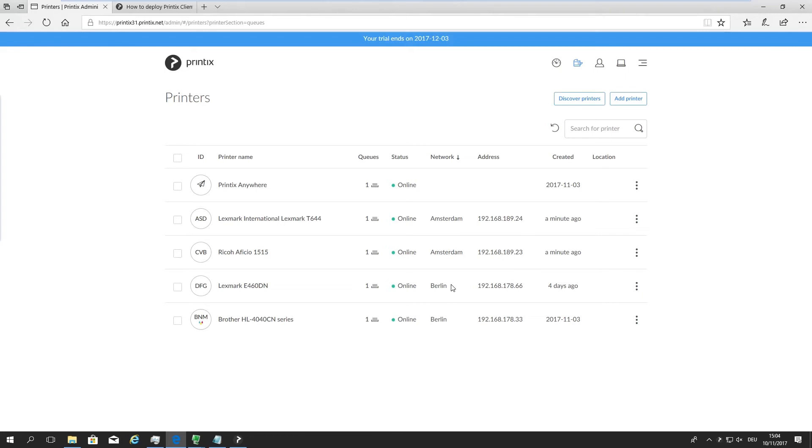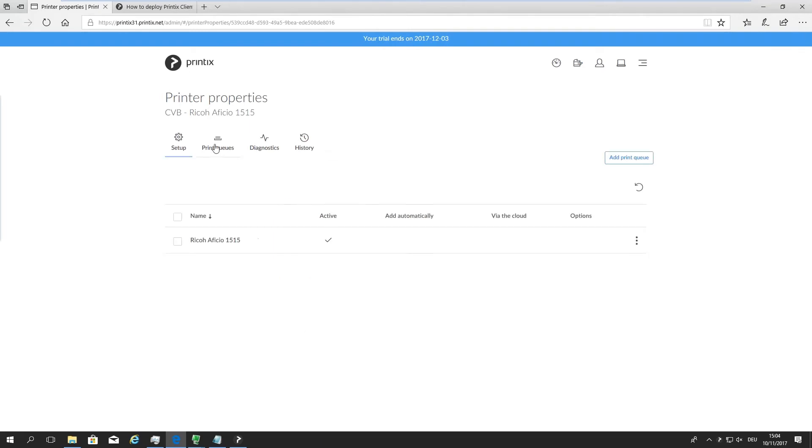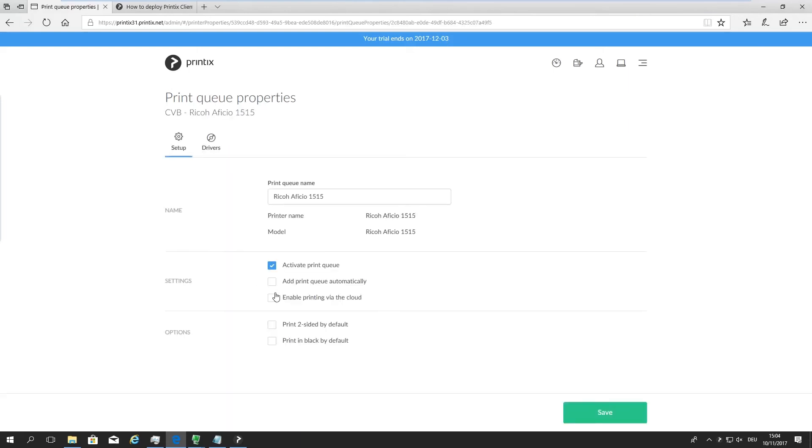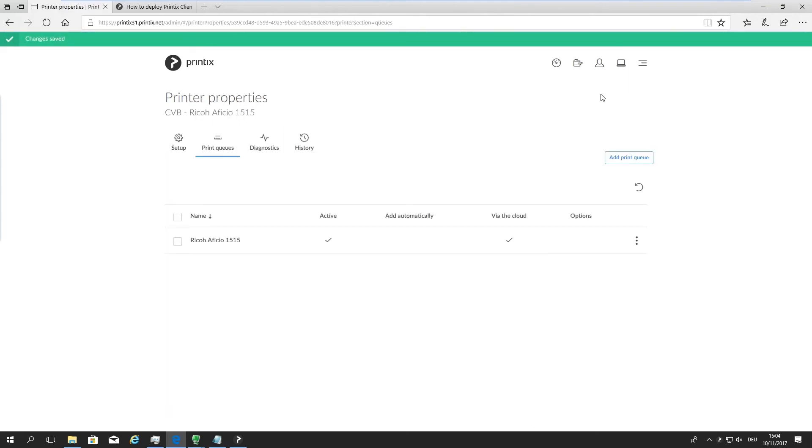Now let's imagine I want to print to this Ricoh device that is sitting in Amsterdam from a computer that lives in Berlin. All I need to do is open up that particular device, go to the print queues, open up the print queue I want to share across locations, and enable this feature called 'enable printing via the cloud.' Save that.